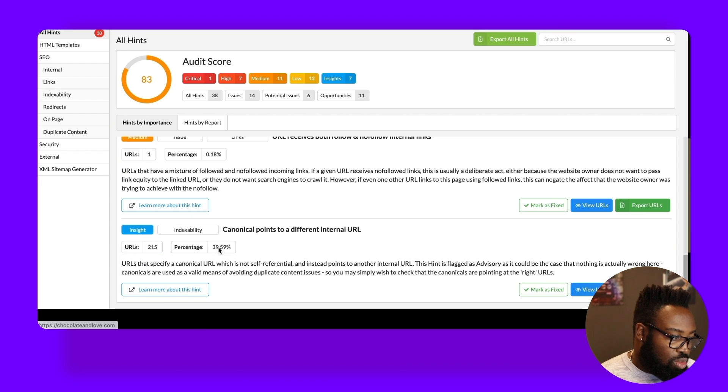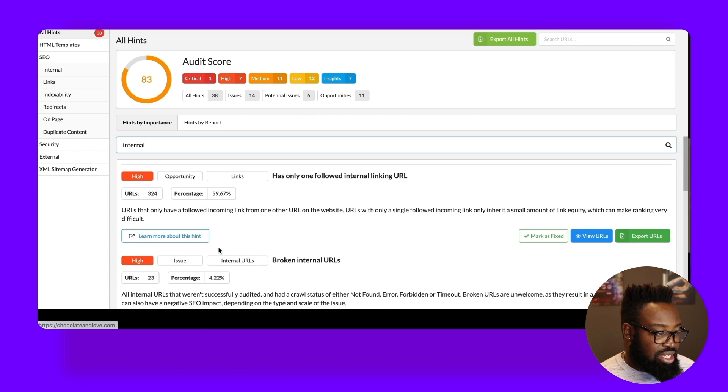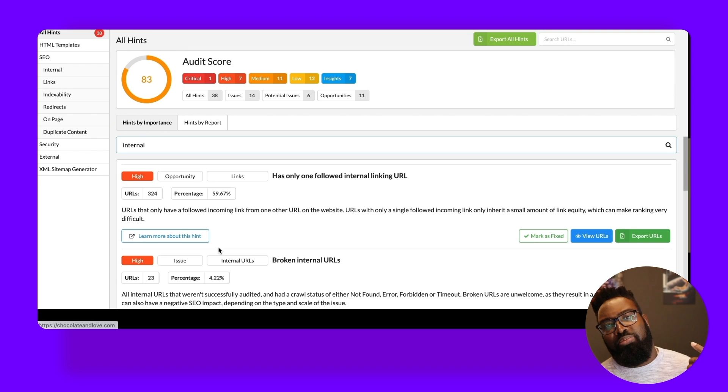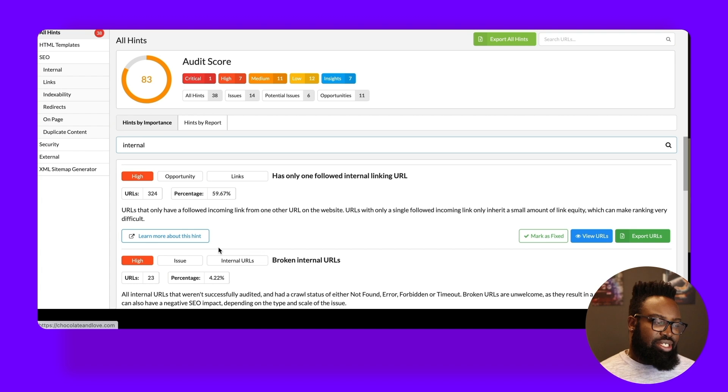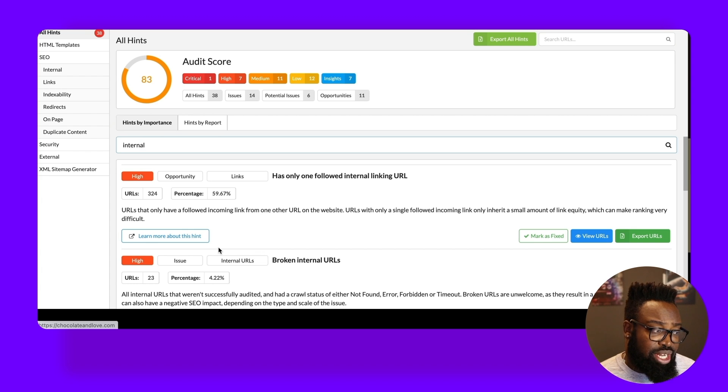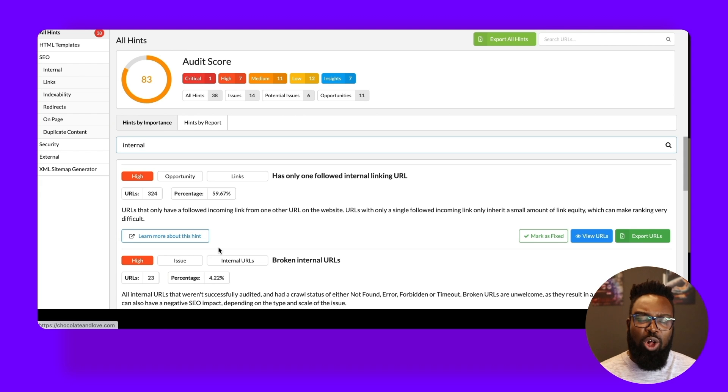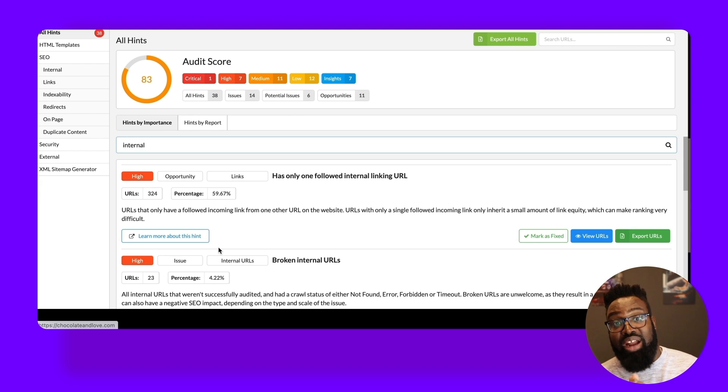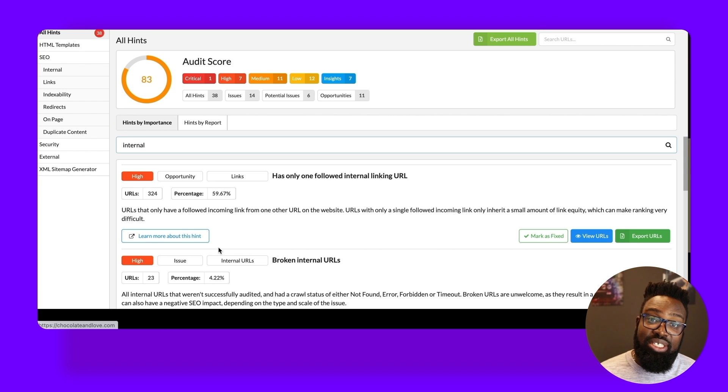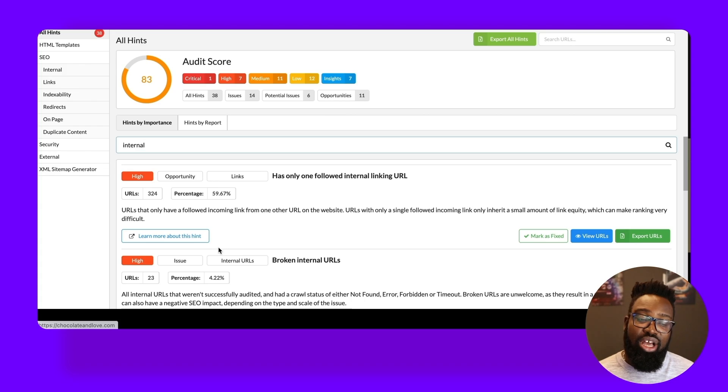So my point here is there's a slightly different perspective when it comes to the hints from Sitebulb as there is to the Semrush Site Audit tool. I'd love to use both. I think they're both brilliant and can both really help you to get to the bottom of your gremlins when it comes to internal links and also just find those opportunities to maximize your SEO.